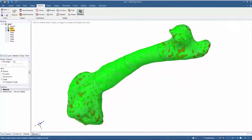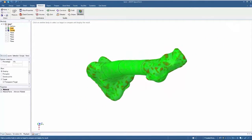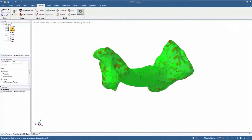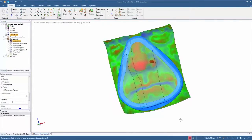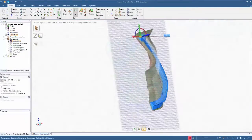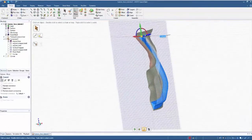SPACE CLAIM also provides a deviation check with graphical and numerical feedback as to the accuracy of the recreation.